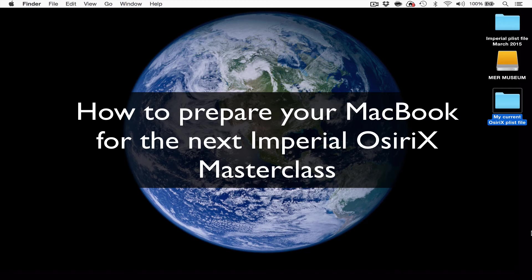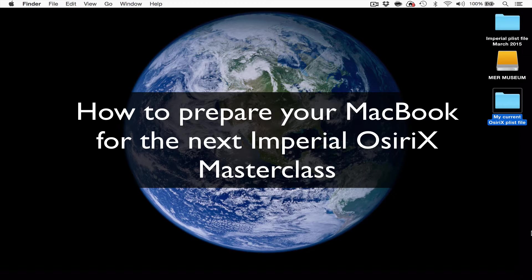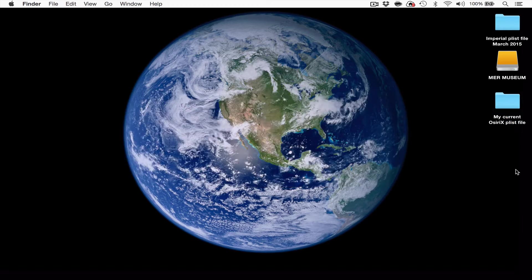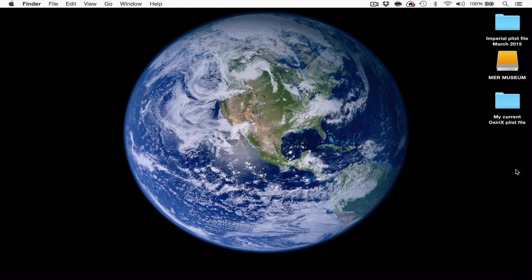Hello, my name is Mary Roddy from Charing Cross Hospital and the UK OSRx User Group. This is a video tutorial made particularly for delegates who are planning to come to the next Imperial OSRx Masterclass at the Royal College of Radiologists. If you already have your own MacBook with OSRx loaded and plan to bring it along to the course, it would be extremely helpful if you can do two things before you arrive on the day.